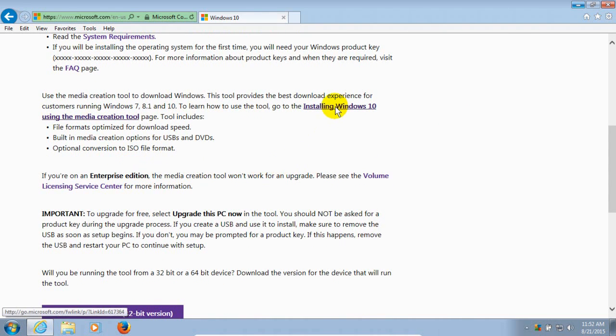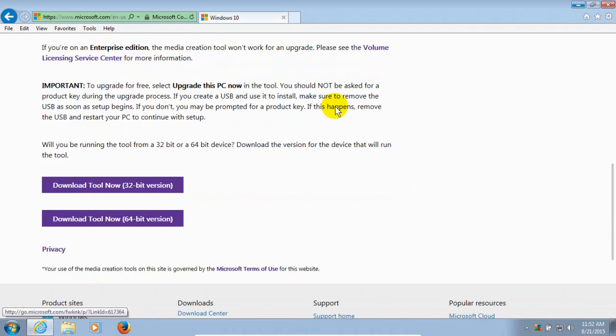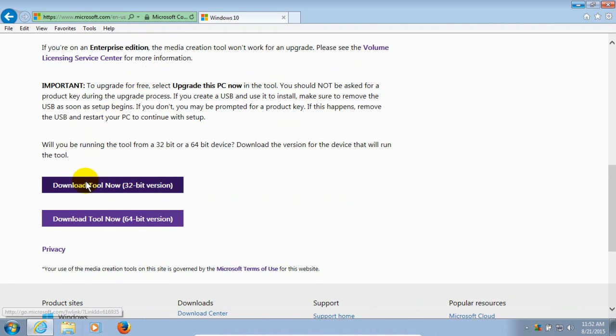As we scroll down, what we're going to be doing is installing the Windows 10 Media Creation Tool on your computer. And there's two versions, a 32-bit and a 64-bit.